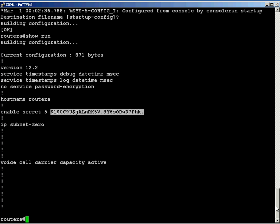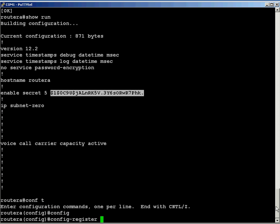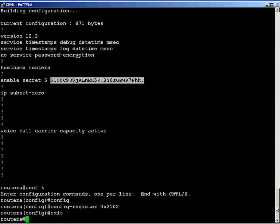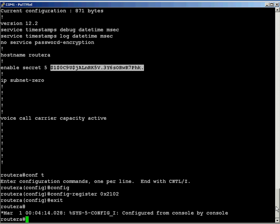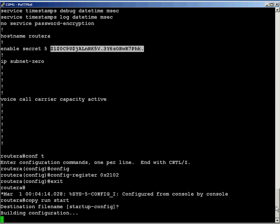So I need to go back into configuration mode. And I need to set the registry back to what it's supposed to be. So I do that by typing config register space 0x2102, which is the default registry setting for a router. So I'm going to type exit, and now I type copy, run, start, just to make sure that I have my good password that I know saved. And I want to show you one last thing.